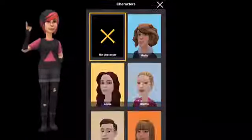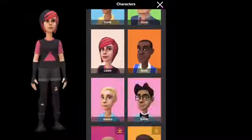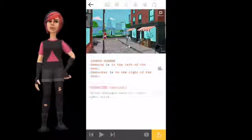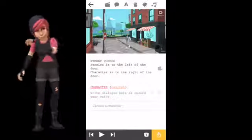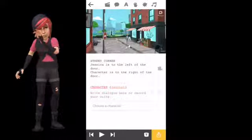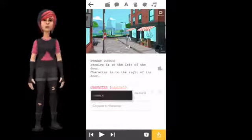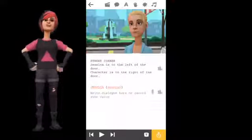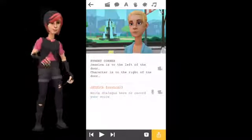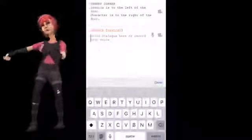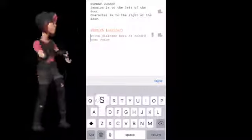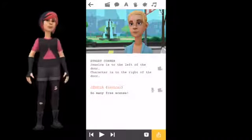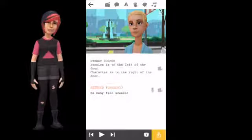Next, you need to add the character into the scene that you chose. The speech bubble in the toolbar is where you add your dialogue. Press the text that says 'character' and then choose who you want to be speaking. Now write the text that you want your character to say.